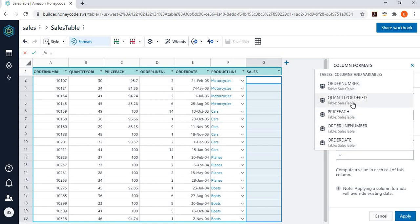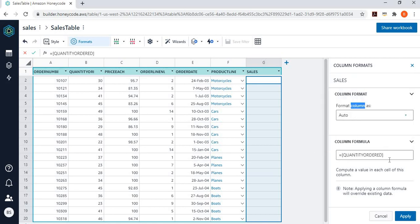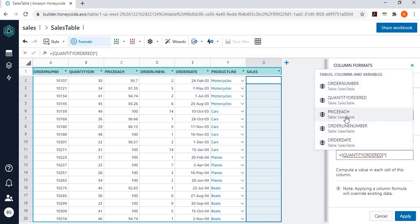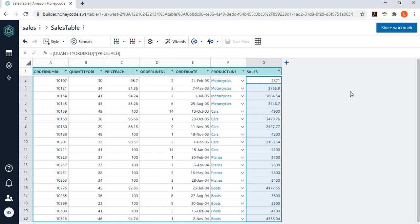So, I go and say, this is my quantity ordered. And then I want to multiply price each. And I say apply. And now what it did, it added a new column with this calculation. So, you can do a very complex calculation as well. But I just showed you how you are working in a spreadsheet kind of behavior and still able to work with your data.